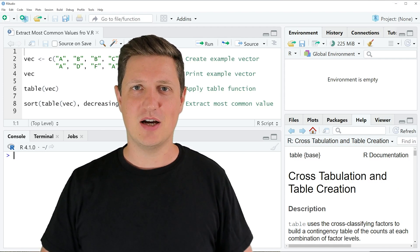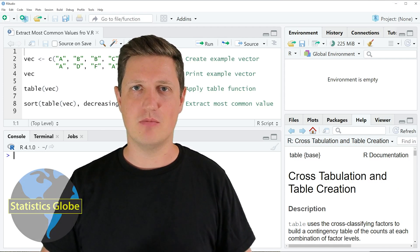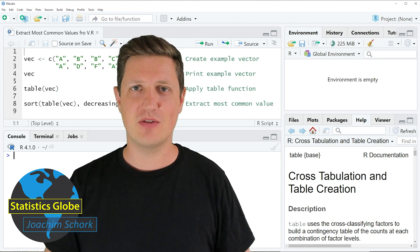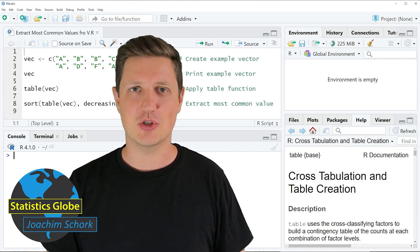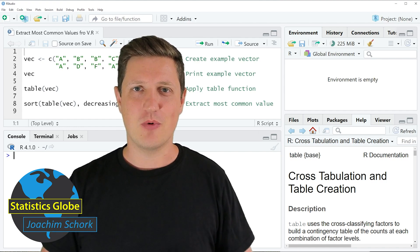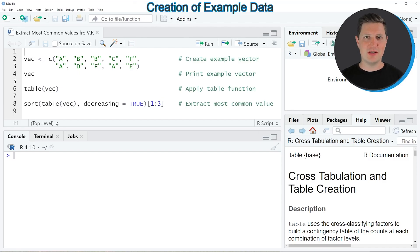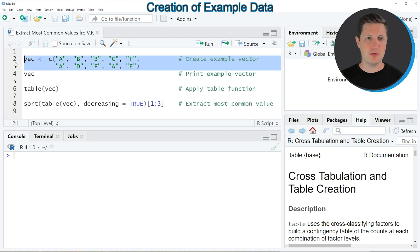In this video I'll explain how to extract the most common values from a vector using the R programming language. I'm going to show you an example based on a vector object that we can create with lines 2 and 3 of the code.